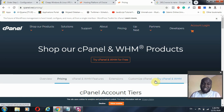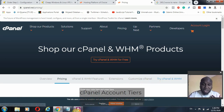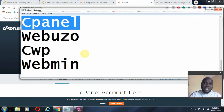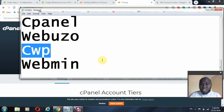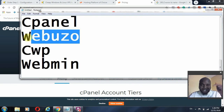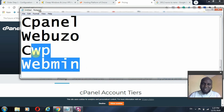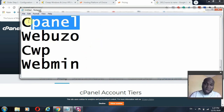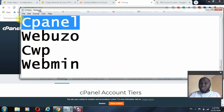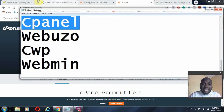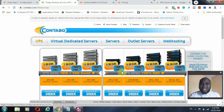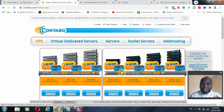Outside of cPanel, there are other admin panels you can use. CWP is one I find very convenient, and we also have Webuzo — I've done videos on Webuzo on my channel and will be doing videos on cPanel and Webmin. If you want to use cPanel and don't want to go through the stress of installation and licensing, I recommend you consider Contabo. Contabo is a server provider with a very cheap server solution that is good, affordable, and has a history to back up their services.